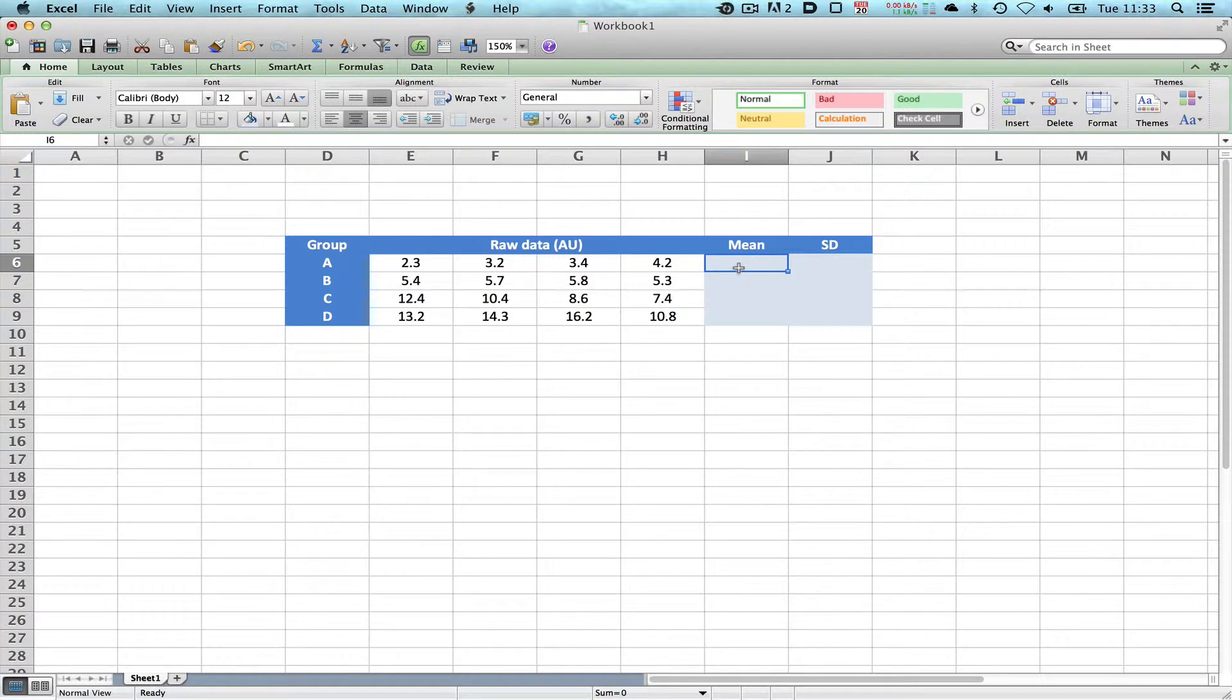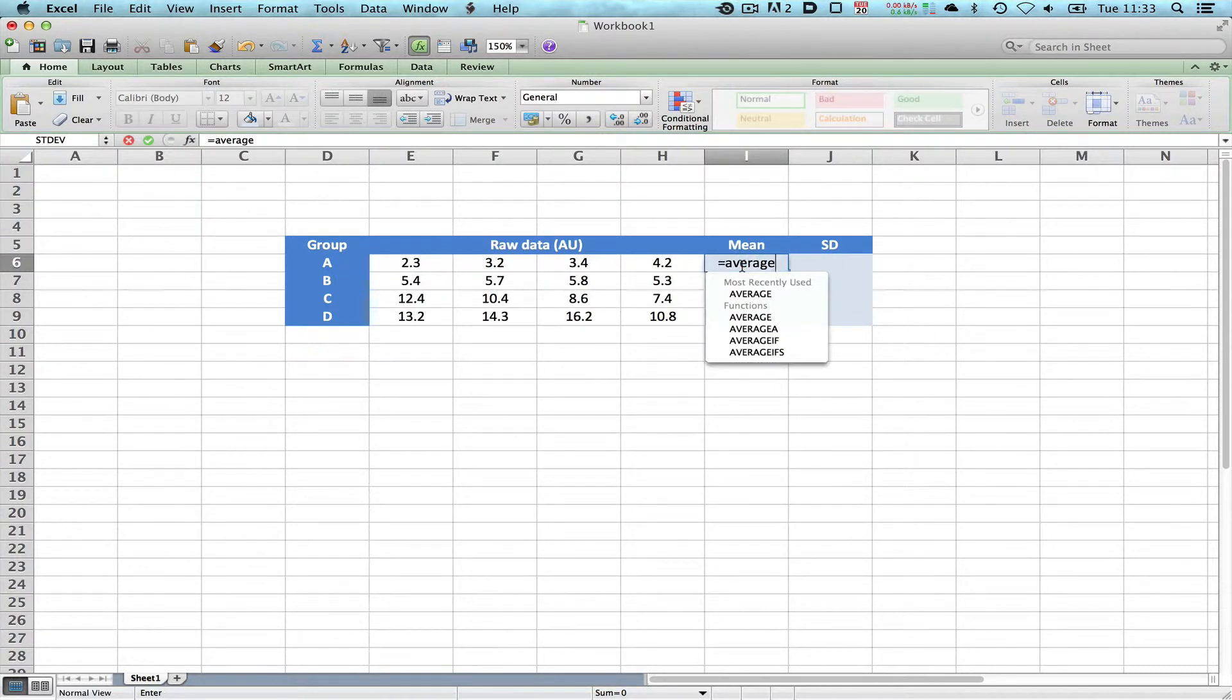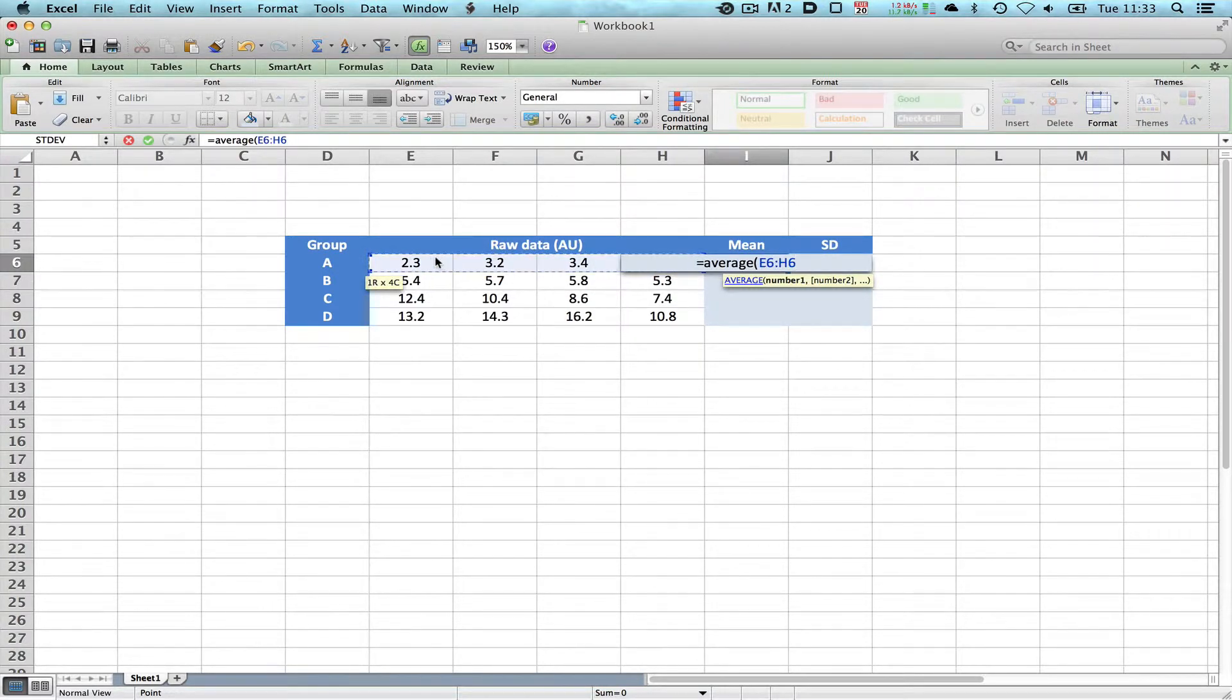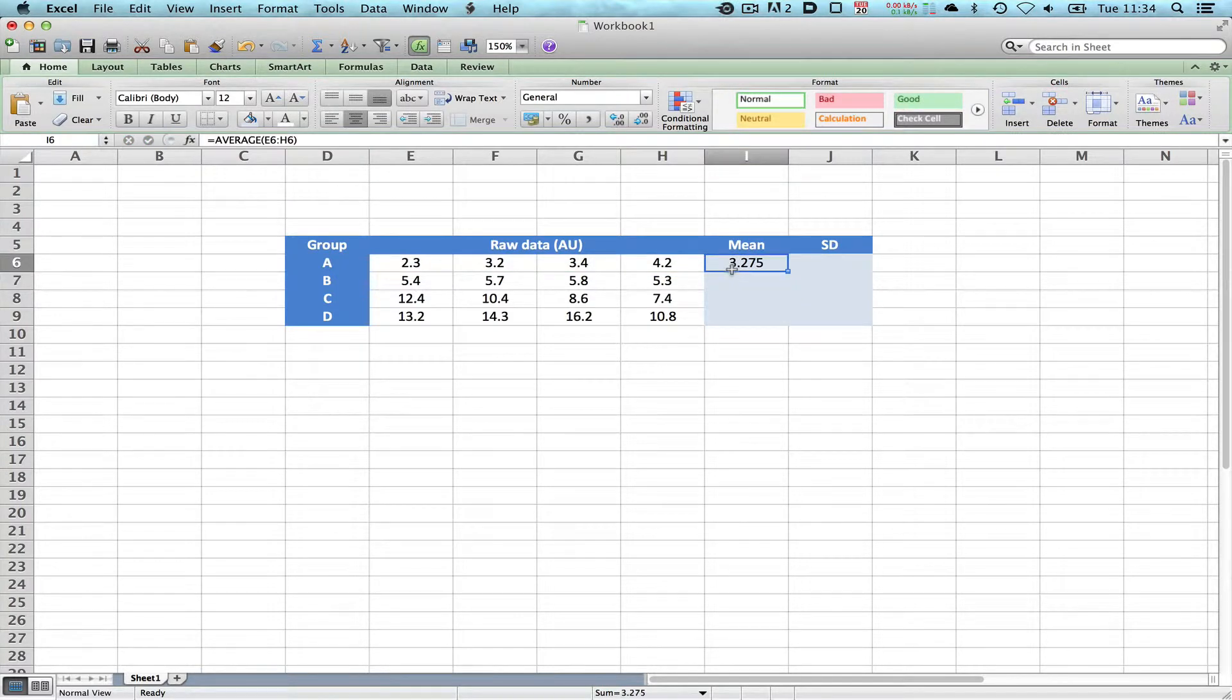The first thing we need to do is calculate our mean. To do the mean or the average in Excel, you use the formula equals AVERAGE, do an open parenthesis and select the data you want, then close the brackets and press return, and it gives you the average of these four data sets.